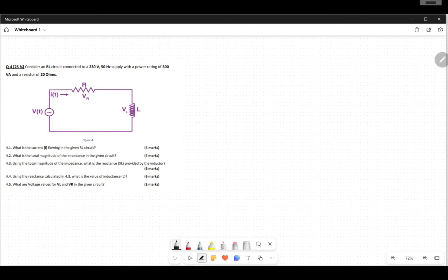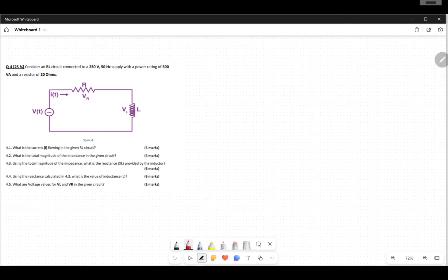I'm going to do another video on AC analysis, so let's try this question. We have an RL circuit with an inductor connected to a 230-volt supply with a frequency of 50 Hertz and a power rating of 500 VA.